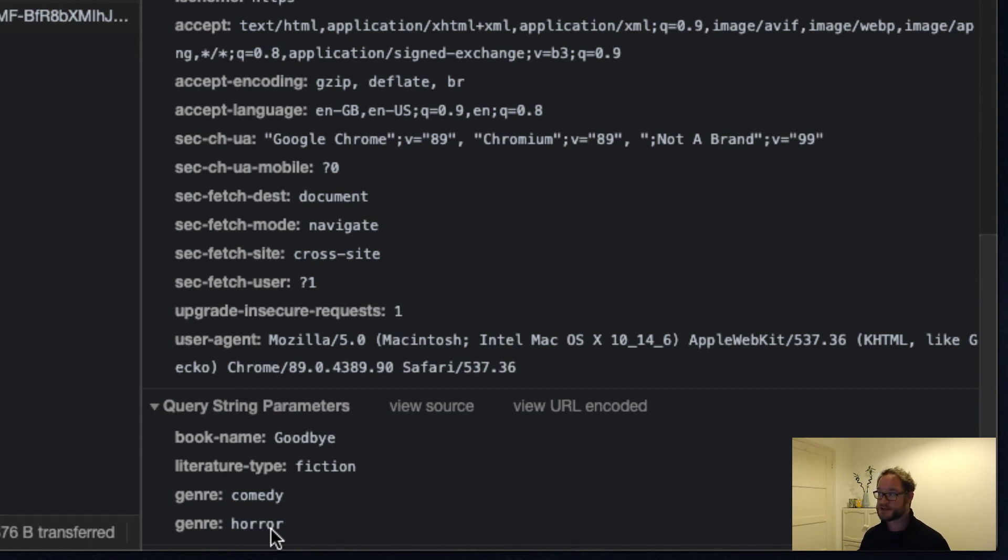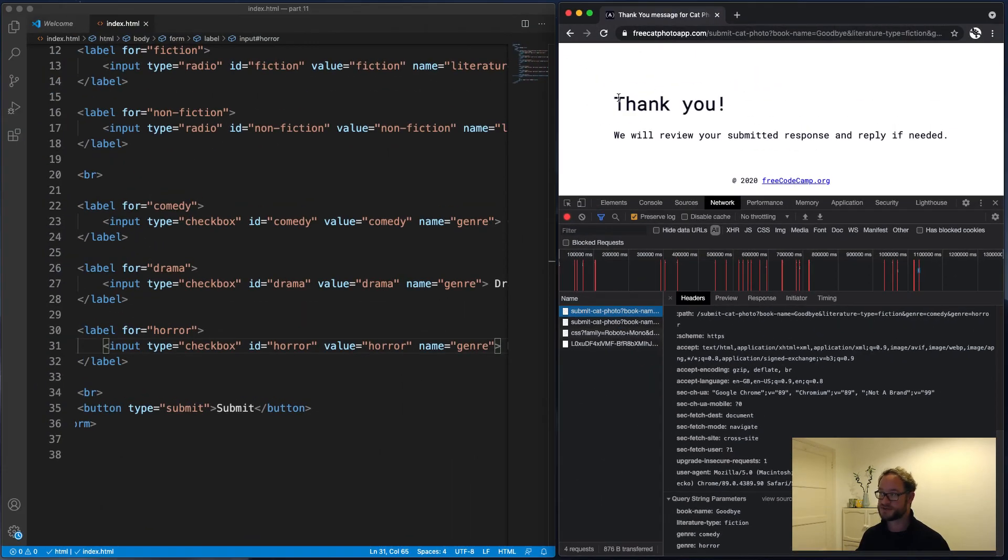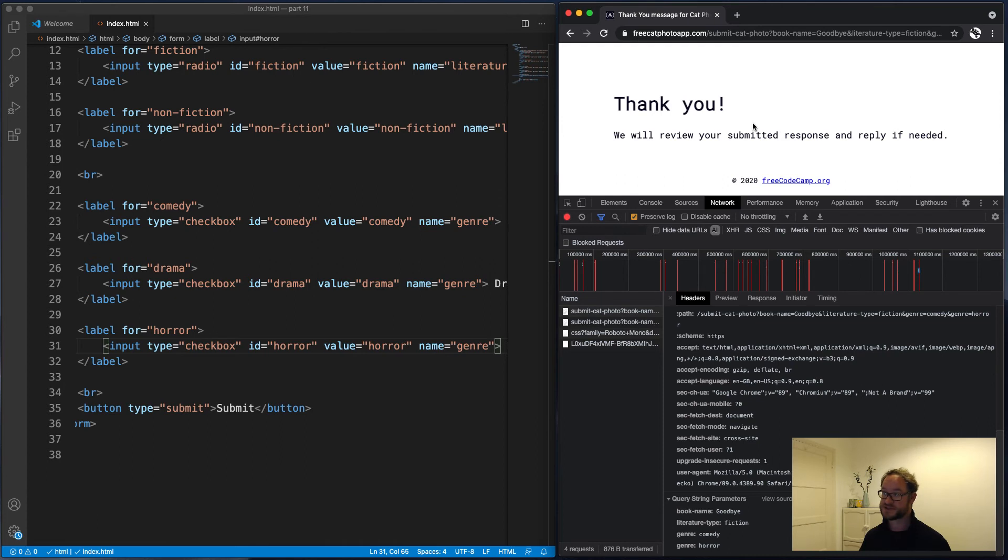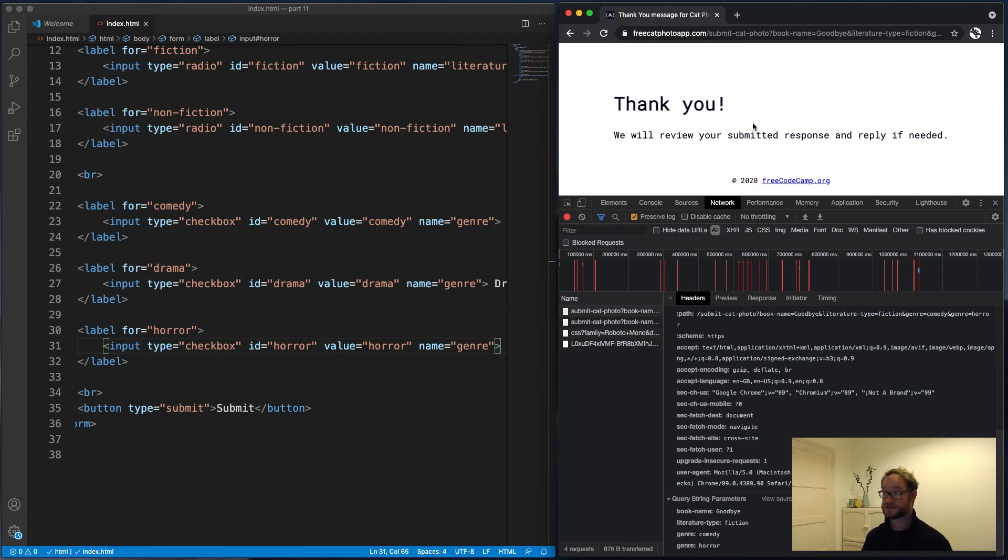So once again, in this example, the server just replies with a thank you. So we don't really see that the server has received these values. There is a website that we can use that shows you what values it received. So what we'll do is just tweak our example to use a different server, which will then show us what we've submitted.